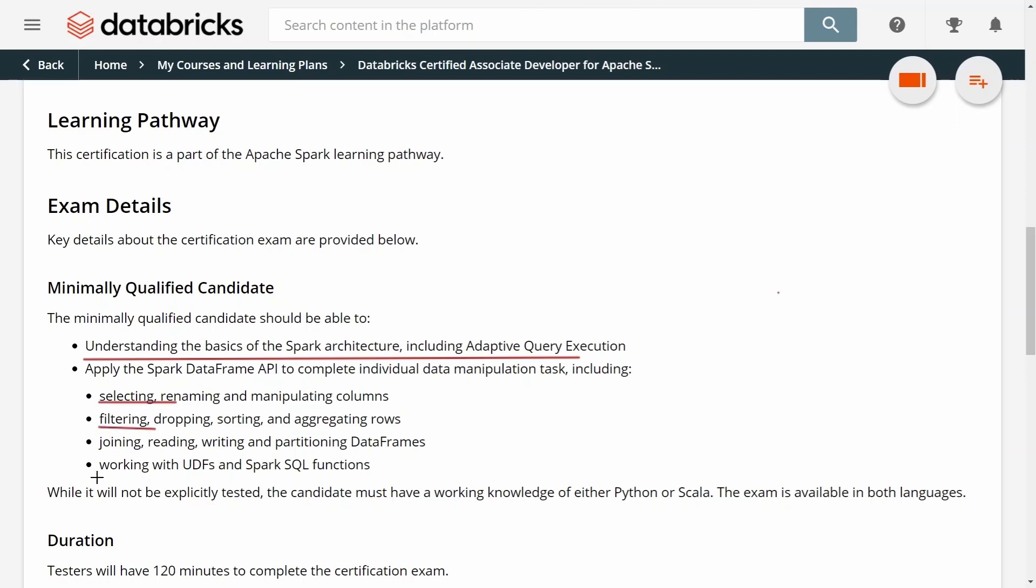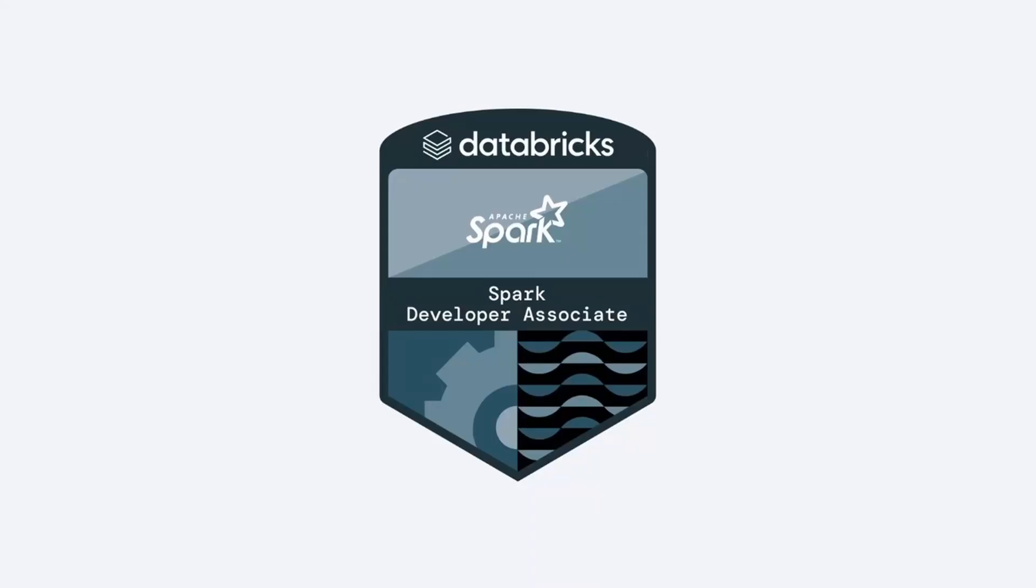It also covers how to work with user-defined functions and Spark SQL functions. The course contains over four and a half hours of video, and you'll get a Databricks notebook that you can import directly into a Databricks workspace to easily follow all the instructions and code exercises. It also contains more than 40 quizzes to help you prepare for the exam. Use the link in the description below to join the course and get certified. Thank you.